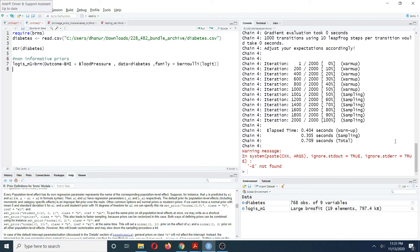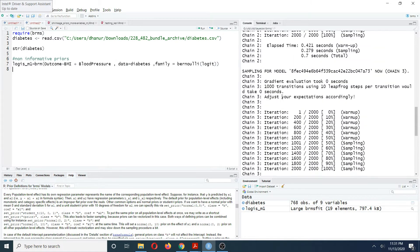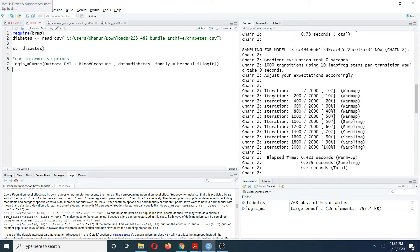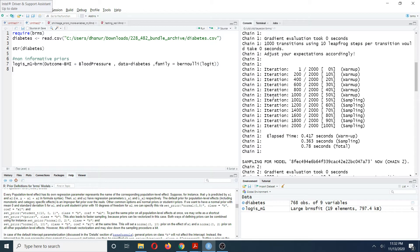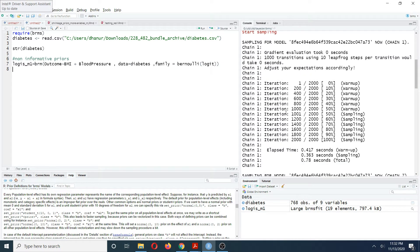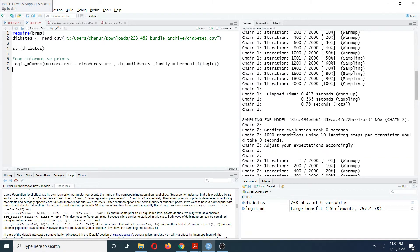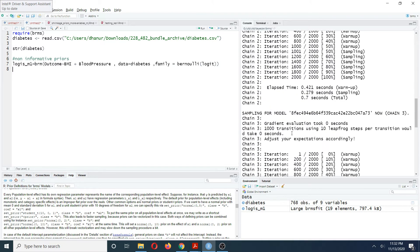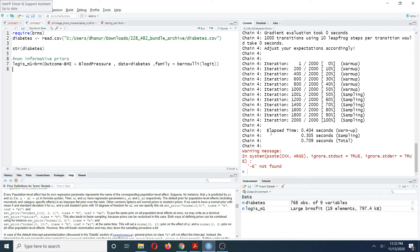After some time you can see that this model has run for four chains, each iterated up to 2000 iterations. If you didn't get any error message, then you are good to go.